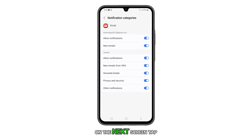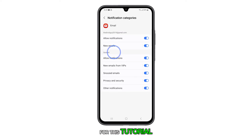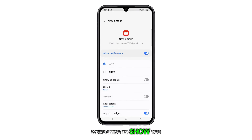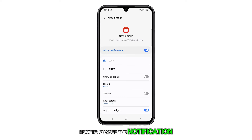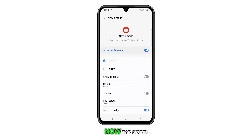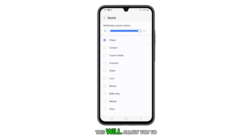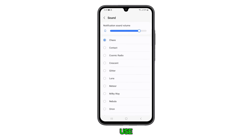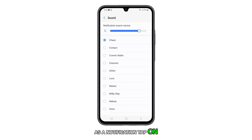On the next screen, tap New Emails. For this tutorial, we're going to show you how to change the notification sound for new emails only. Now tap Sound. This will allow you to choose the sound you want to use as a notification. Tap on the sound that you prefer.